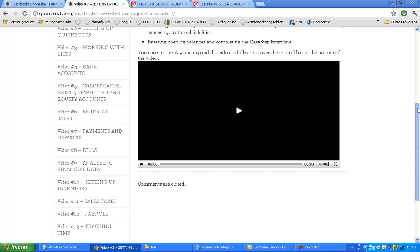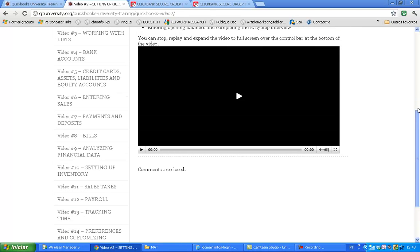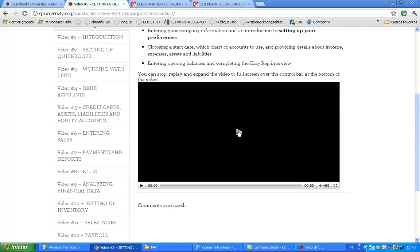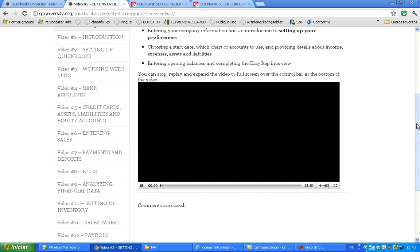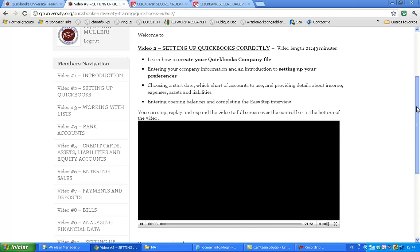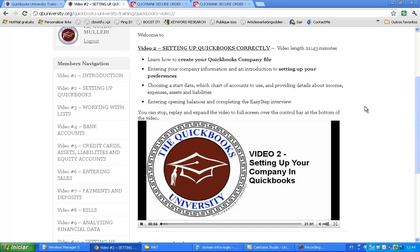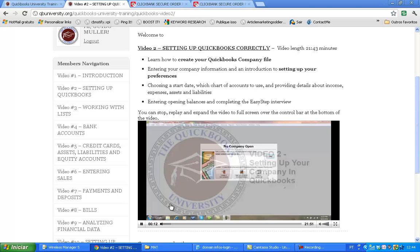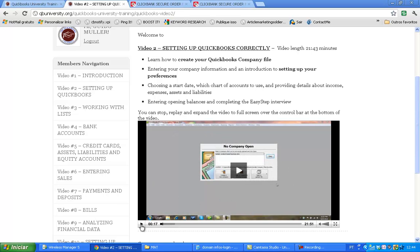The video player is right here. You just click play and it will display smoothly — we don't have any problems displaying the videos. They are hosted on Amazon, which is a very powerful video host. Here it goes, this is video two. I'll pause it now and go inside another one just to show you that everything here inside works fine.